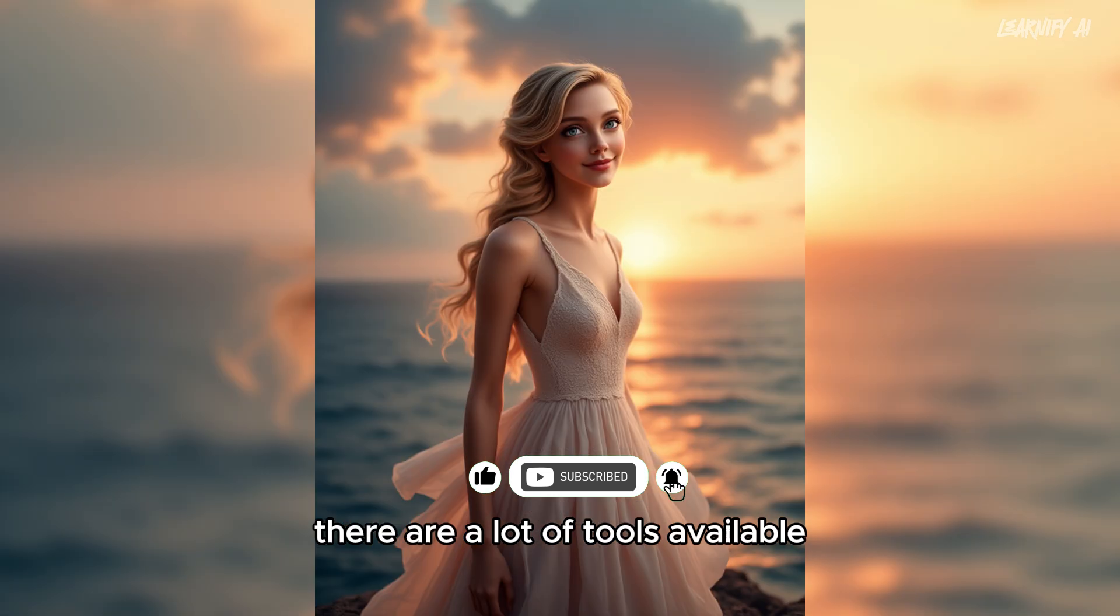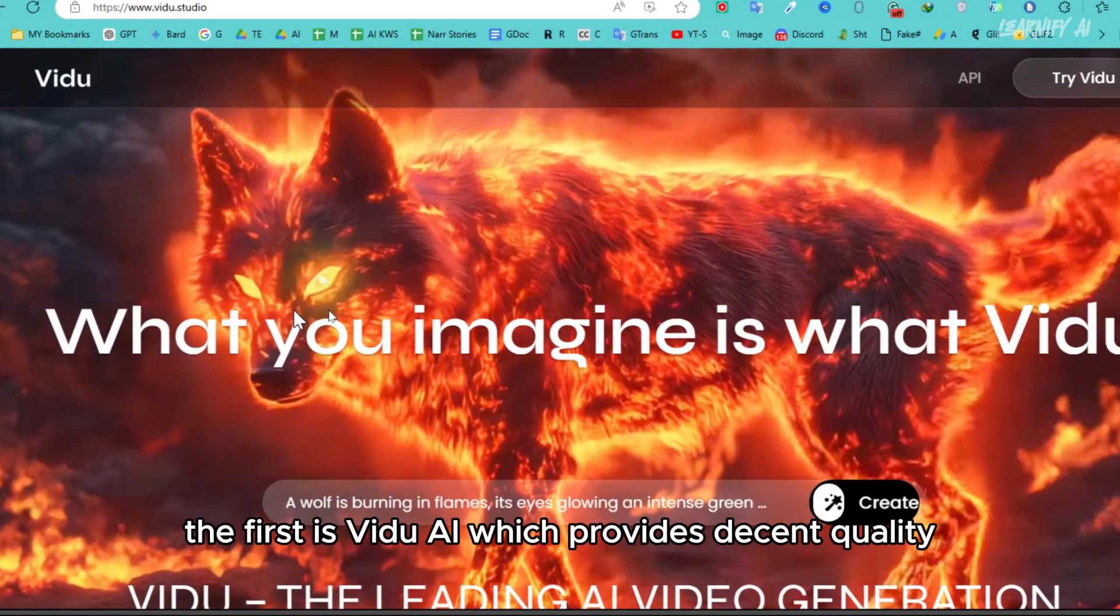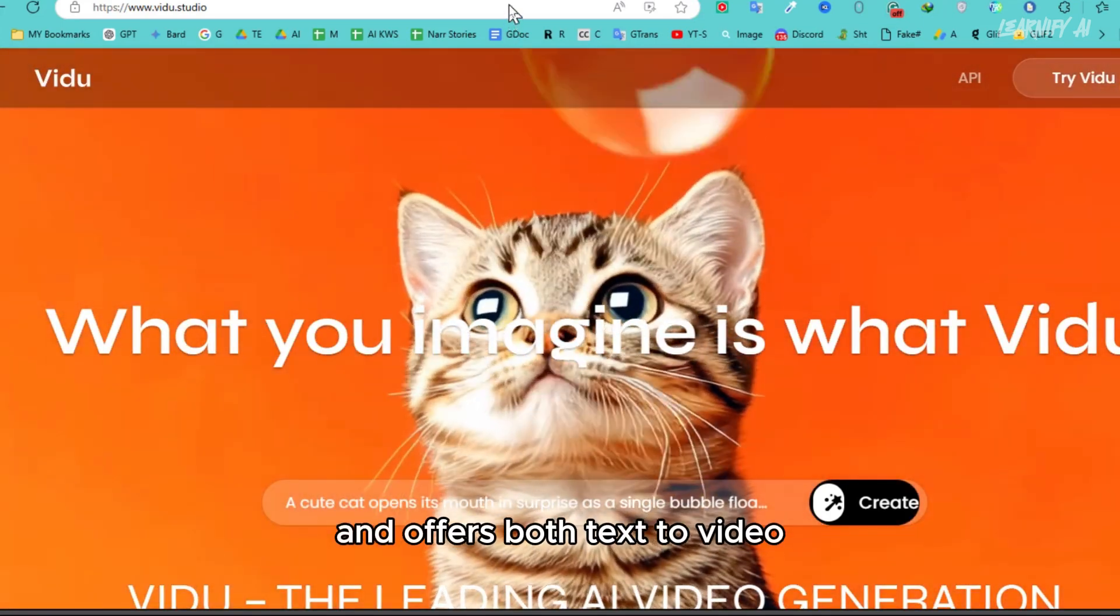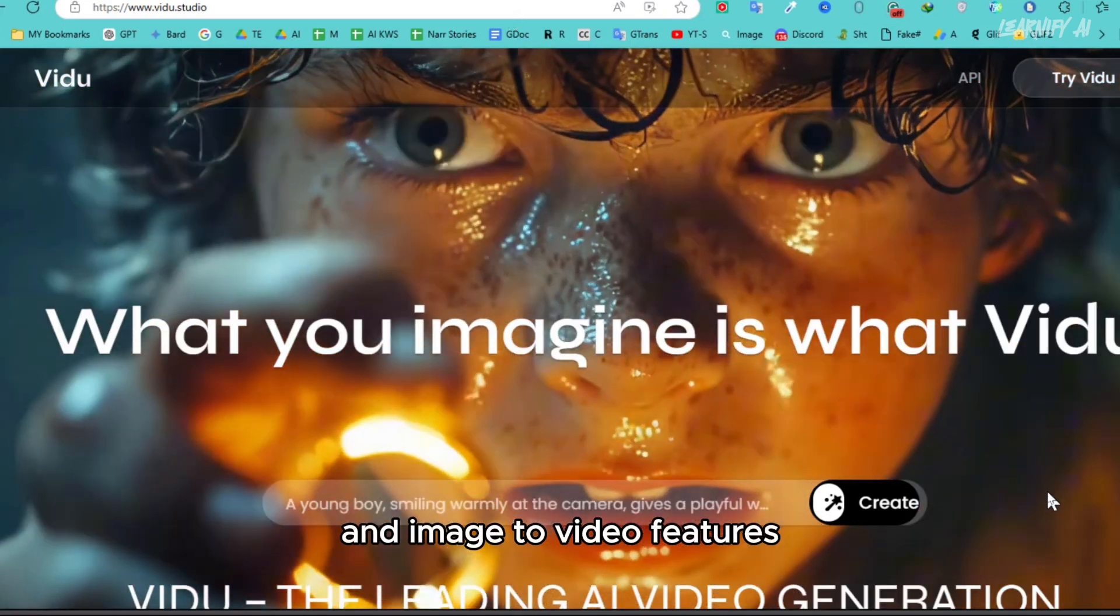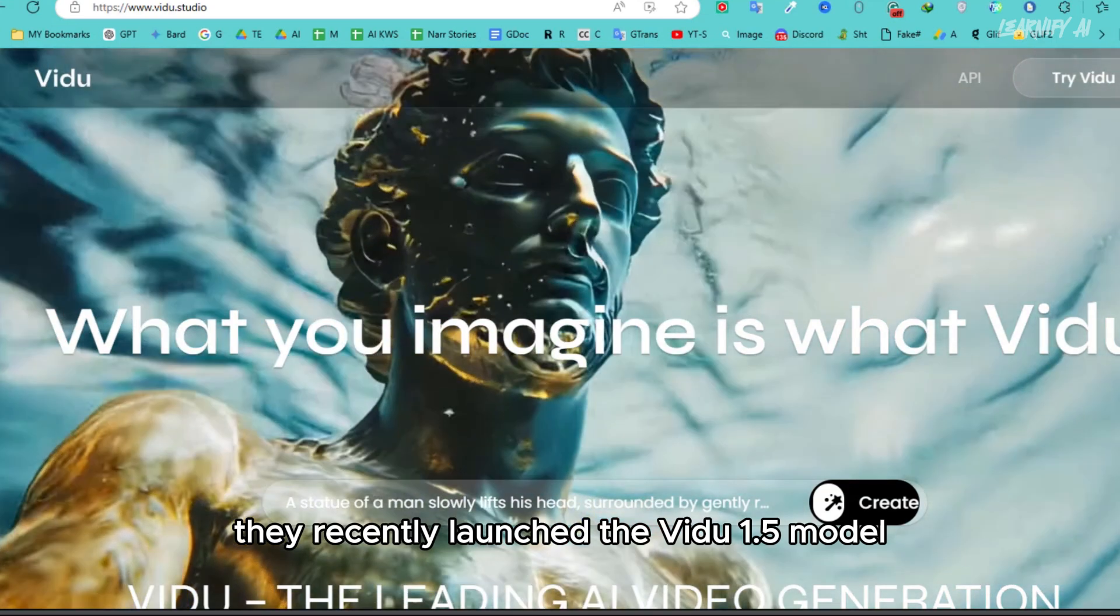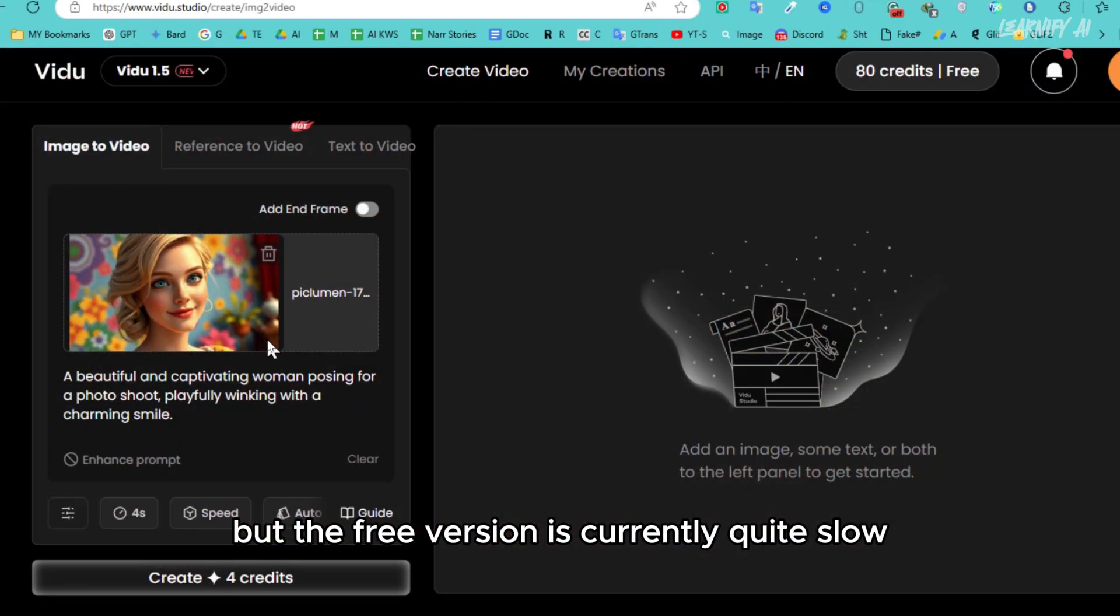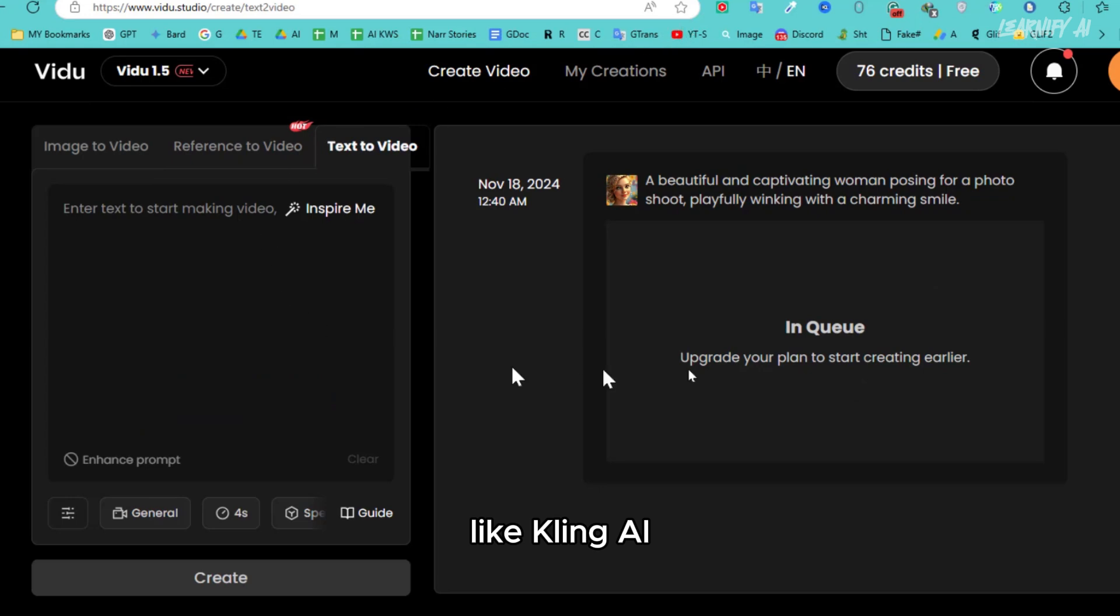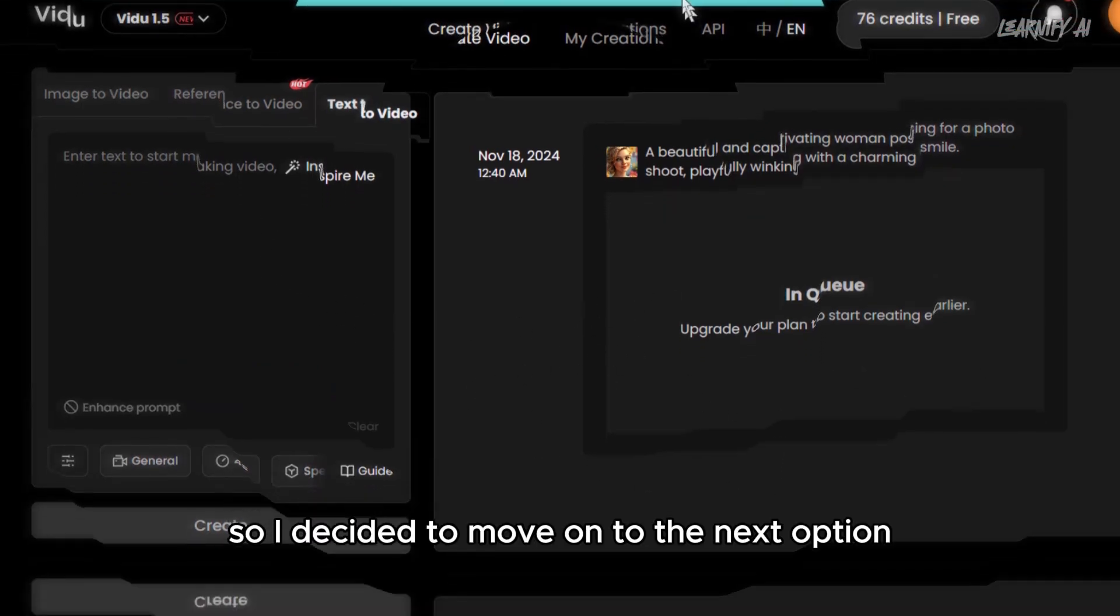There are a lot of tools available, but today I'm testing two options. The first is Vido AI, which provides decent quality and offers both text-to-video and image-to-video features. They recently launched the Vido 1.5 model, but the free version is currently quite slow like Kling AI. So I decided to move on to the next option.